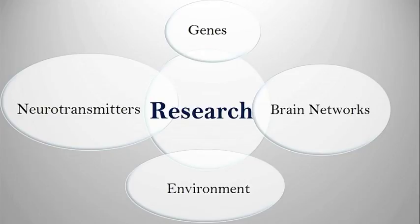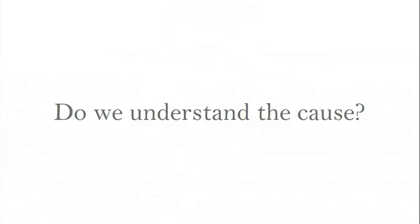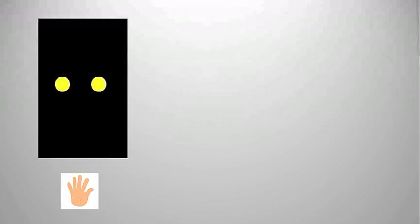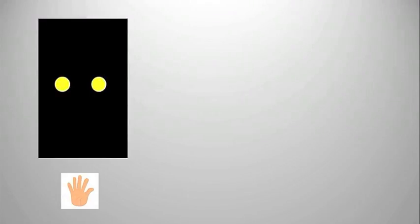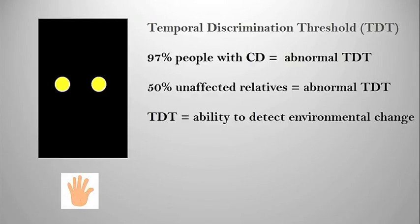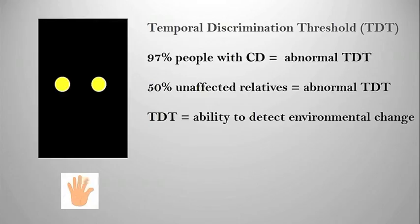So do we understand the cause? We're endeavoring through the work we do with the research department to better understand what may cause cervical dystonia. Rebecca mentioned earlier the temporal discrimination threshold, which many of you today will have already participated in and understand what that test is. What we've seen in our studies is that particularly for cervical dystonia, the majority of the patients are affected with an abnormal temporal discrimination threshold, and that 50% of their unaffected relatives, that is relatives who don't have cervical dystonia, also have an abnormal temporal discrimination threshold.